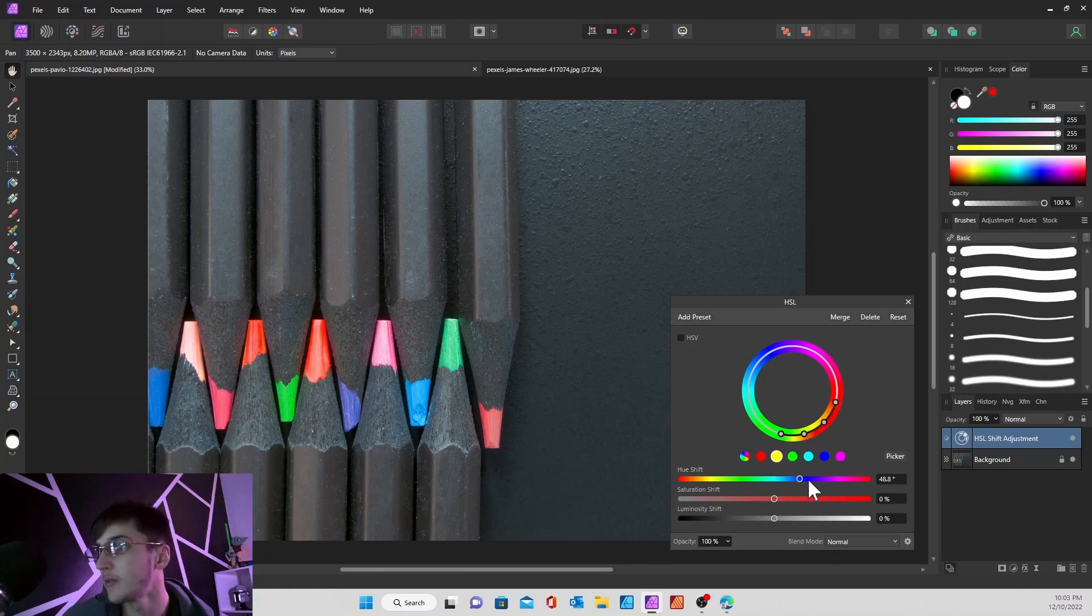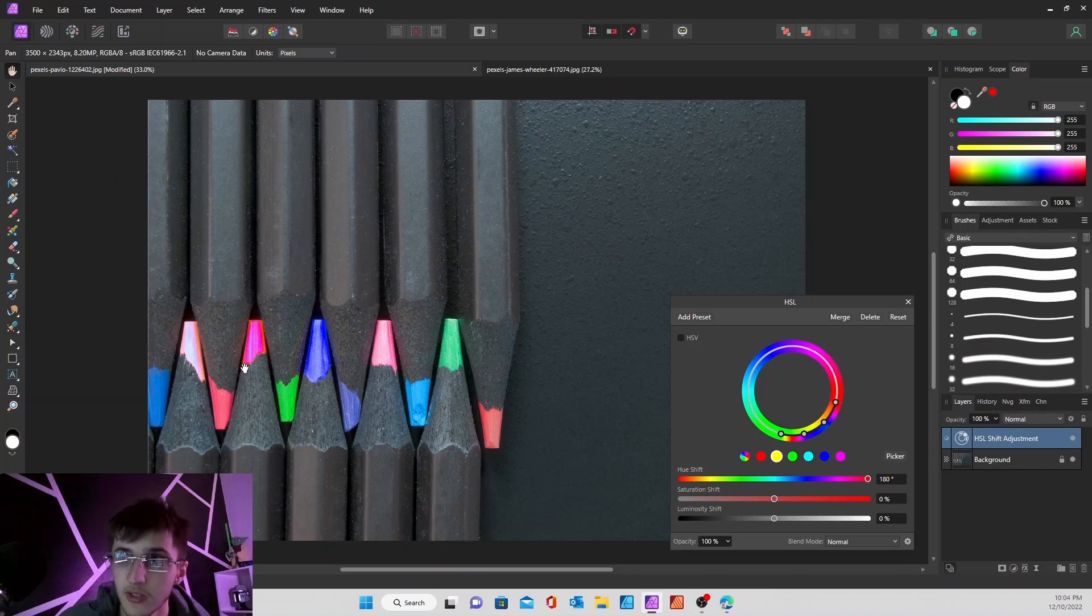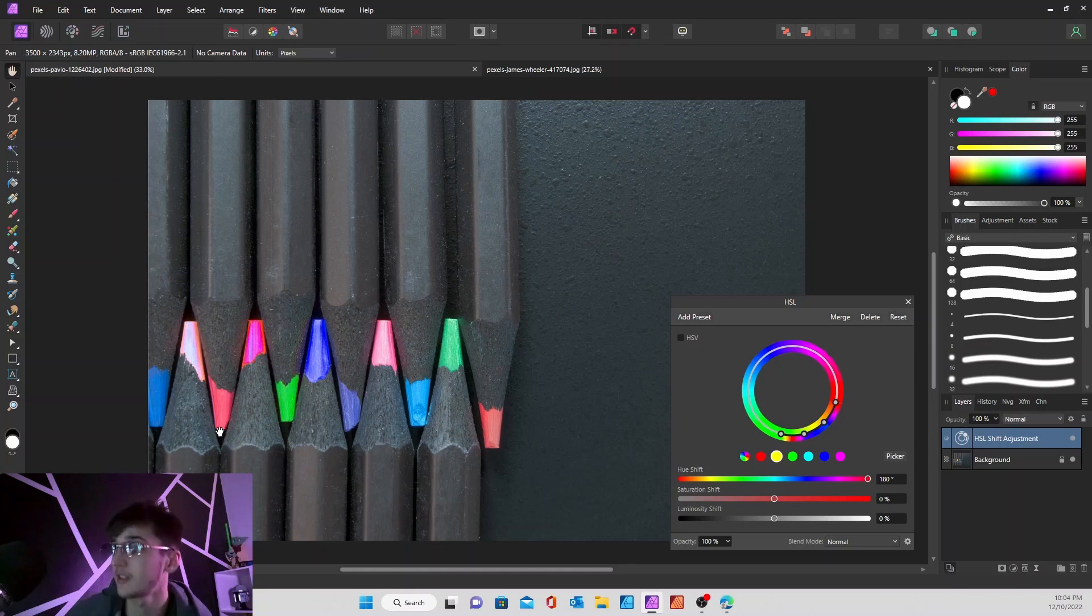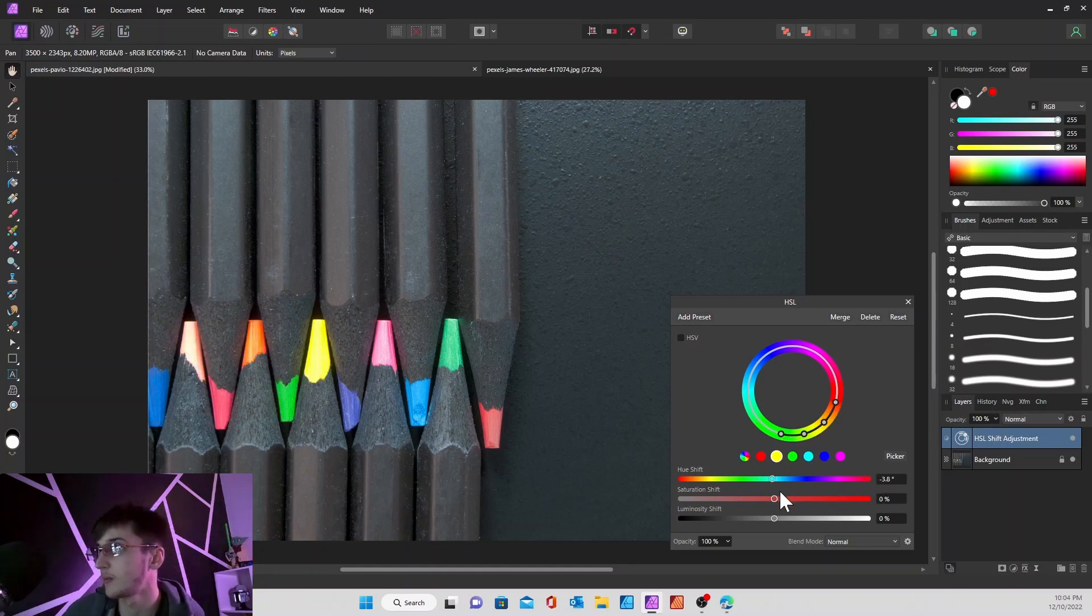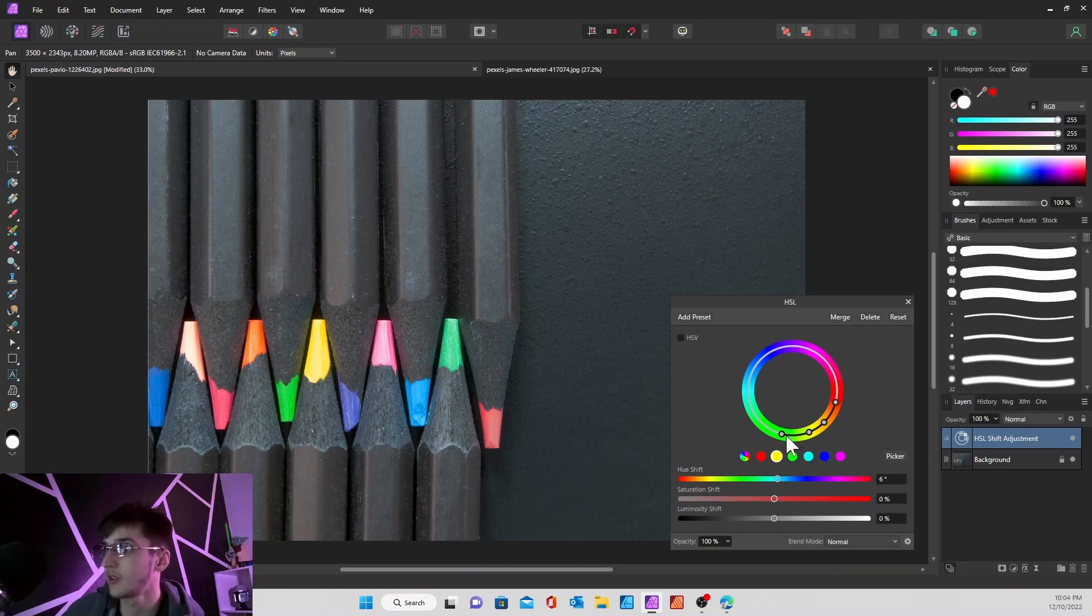As I move this, you can see this pencil lead to the left, and also this one, also changed a little bit because there are hues of yellow in it. So in order to fix that, let's bring this back to zero. You can move these little nodes on the color wheel closer to yellow.